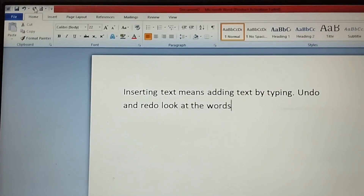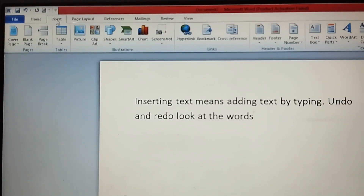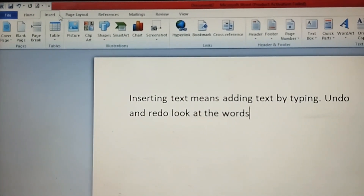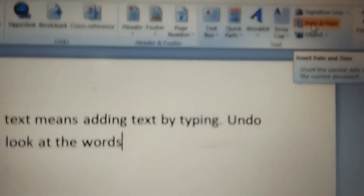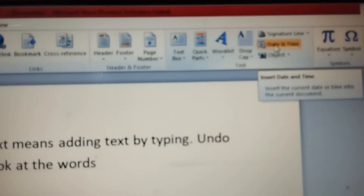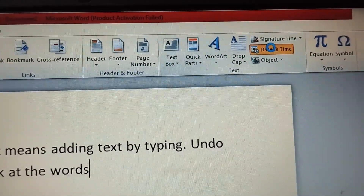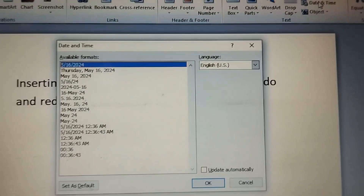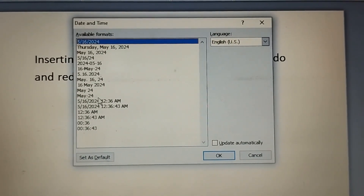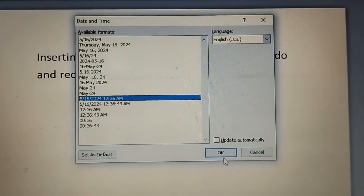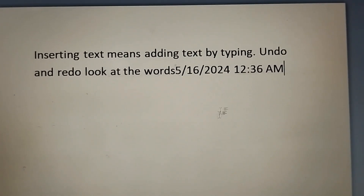The next function is inserting date and time. Go to the Insert tab and move to the right side where you will find Date and Time. Click on it once and you will see different date and time formats. Select your preferred format and click OK, and the date and time will appear in your document.